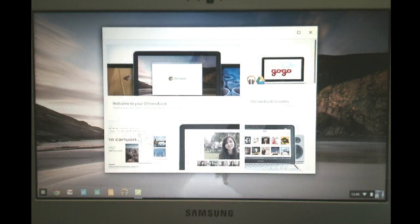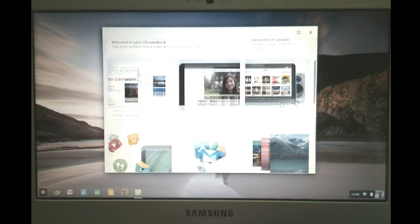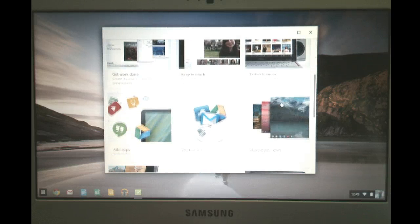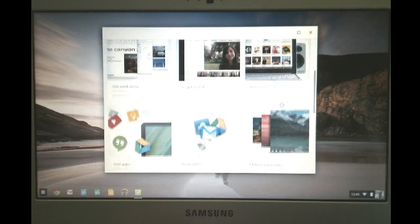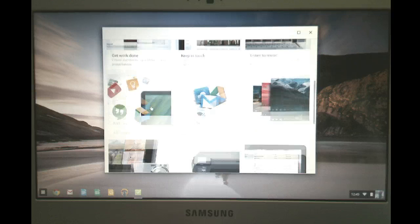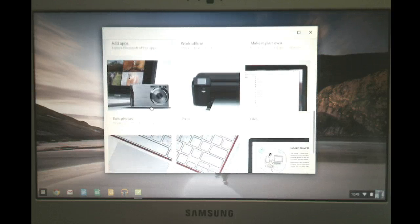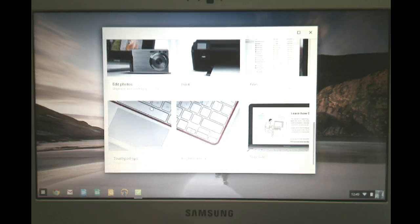So it kind of says, welcome to your Chromebook, Chromebook goodies. If you do a two finger scroll, that's what I'm doing now. Listen to music. Keep in touch. Getting work done. These are all just different areas that you can work on.